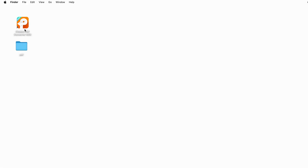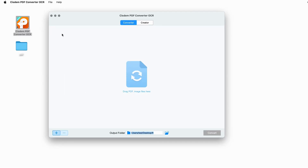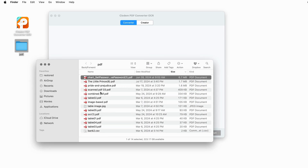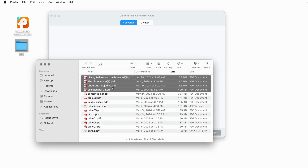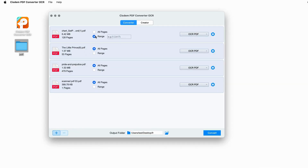Run the program of System PDF Converter OCR. Go to the Converter tab. Select PDF files and drag them into the interface. The program will auto-enable OCR if a scanned PDF or image file is imported. Choose the page range you want to convert.